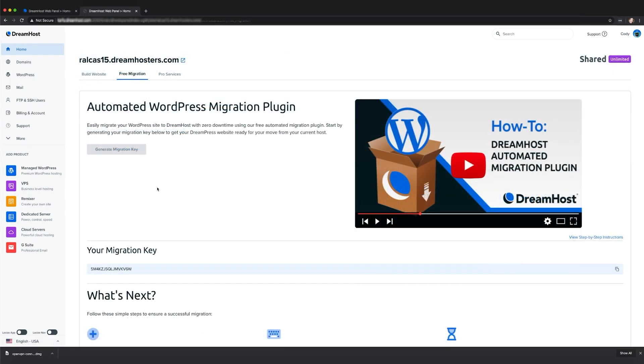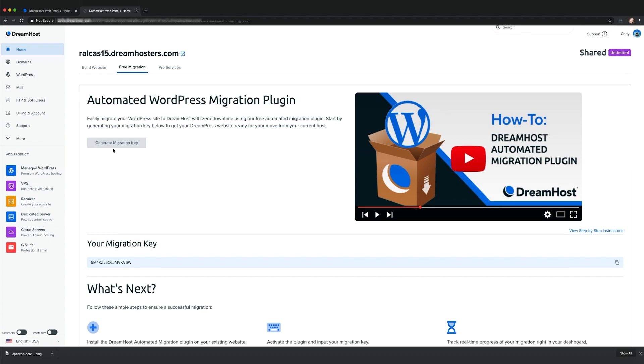From there, you'll need to generate your unique migration key, which includes all the information our system needs to move your site's files and databases. Make sure to leave this page open.